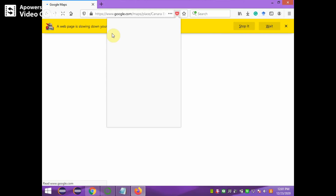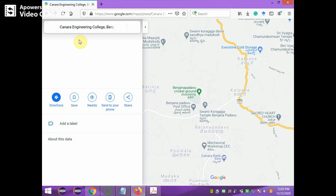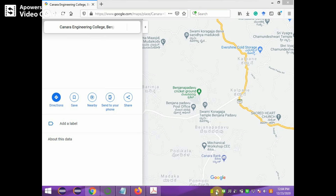The browser is loading — it is taking time to search Google Maps for the given address. The page may slow down the browser asking whether to continue. It is getting delayed because we are opening the particular address using Mozilla. The program shows Canara Engineering College in Google Maps. That is how the program works — it opens Google Maps and shows the location of the given address.